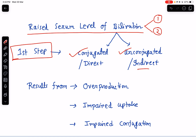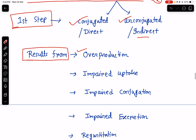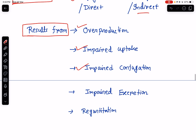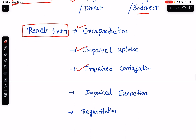Now, from where does hyperbilirubinemia result? It results from overproduction of bilirubin, impaired hepatic uptake of bilirubin, impaired hepatic conjugation of bilirubin, impaired excretion of bile into the canaliculi, and regurgitation of the bilirubin back into the serum. These are the causes of hyperbilirubinemia.